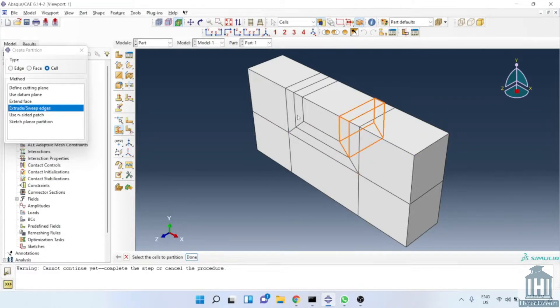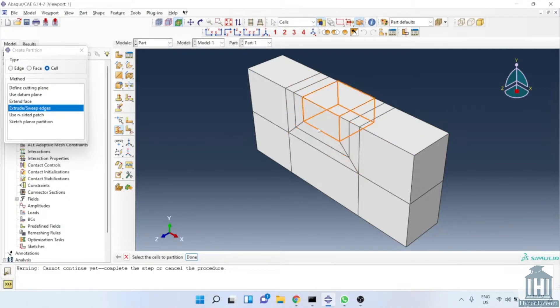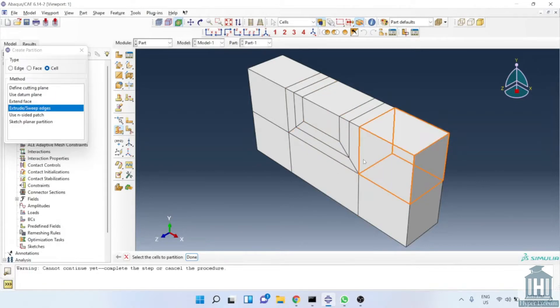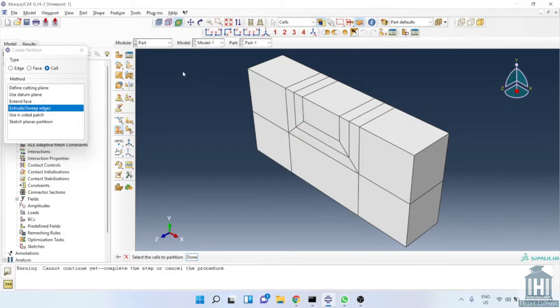Now, the part is divided into a few pieces. Ok, perfect.